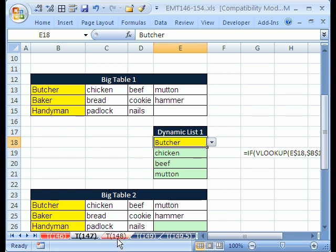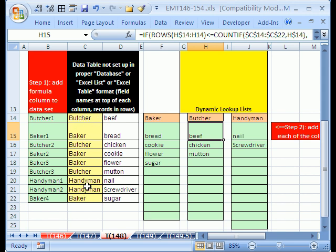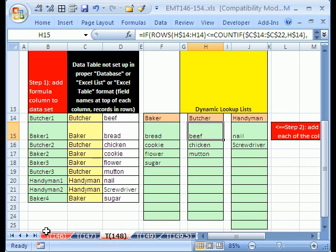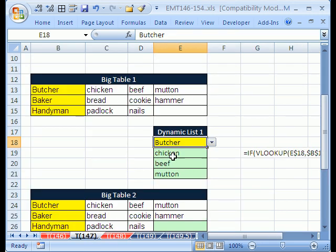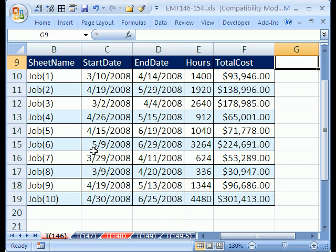And then the third one, 148, will have the added complication that the table will not be set up in proper database form. So, you can see there's a butcher and a butcher here. But our goal is still going to be with this badly set up table to create dynamic lists. So these are three different ways to extract records from tables and either put them in columns or in this first one, we'll put the records on new sheets.